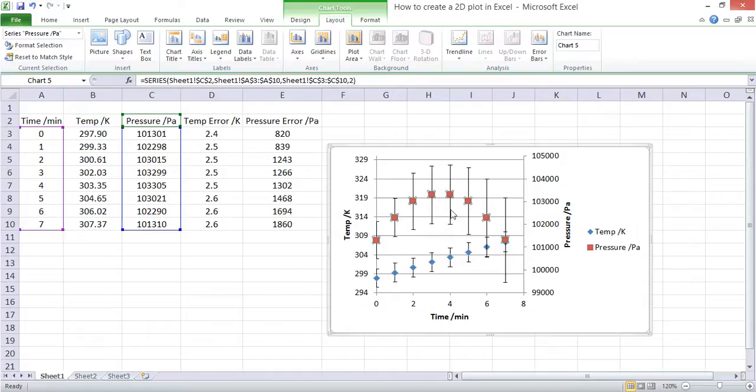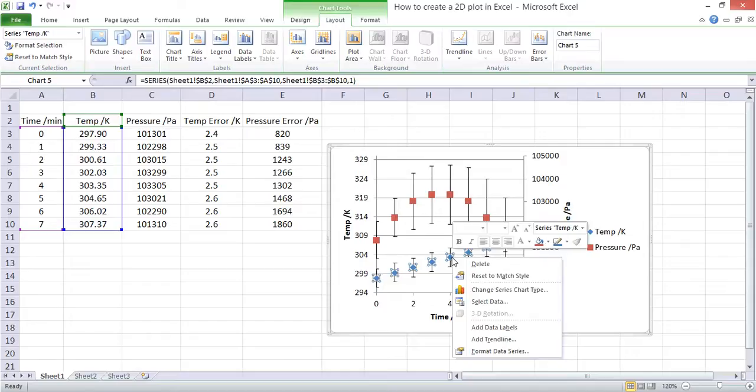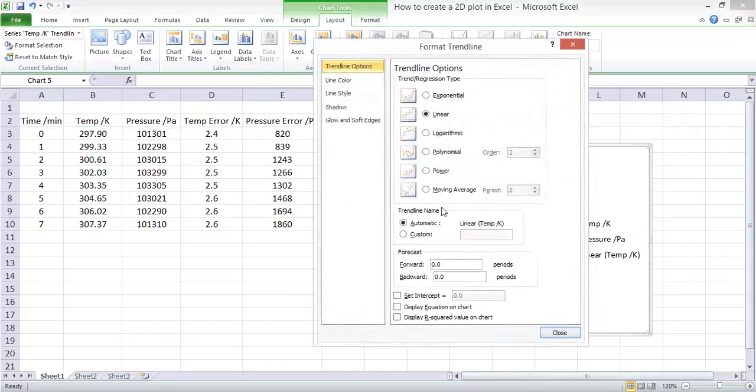To add a trend line, we click on the data series and then we right click, add a trend line.